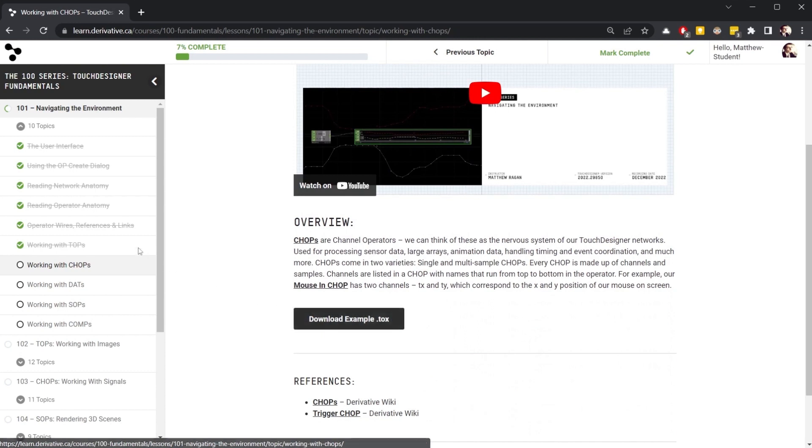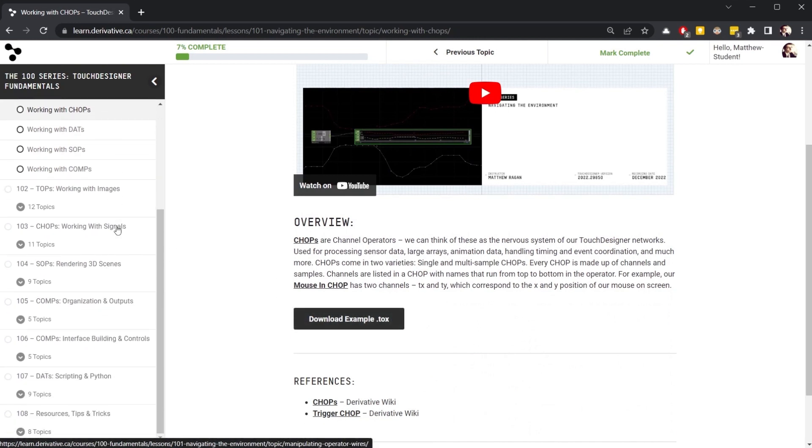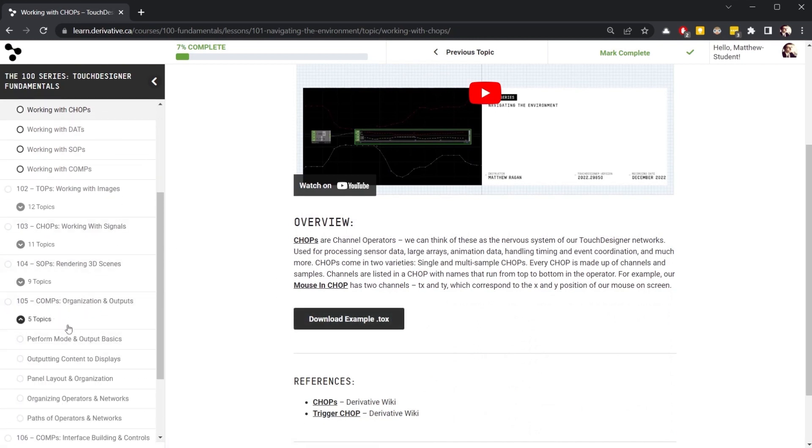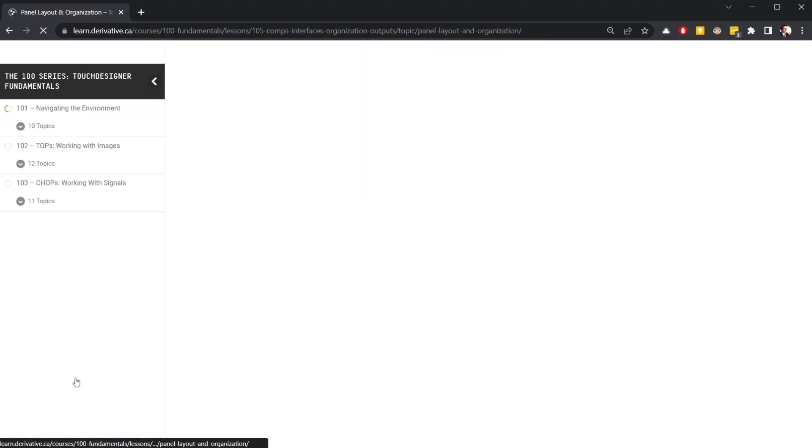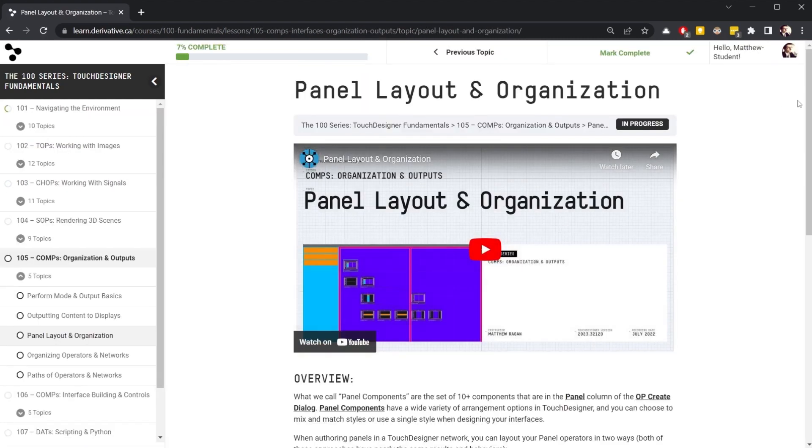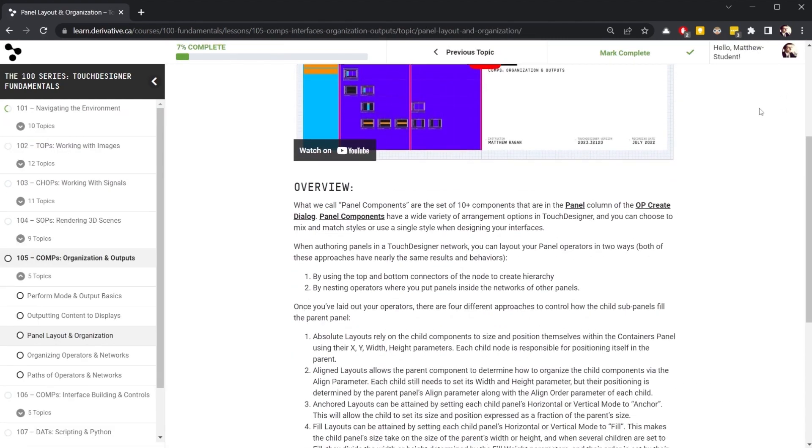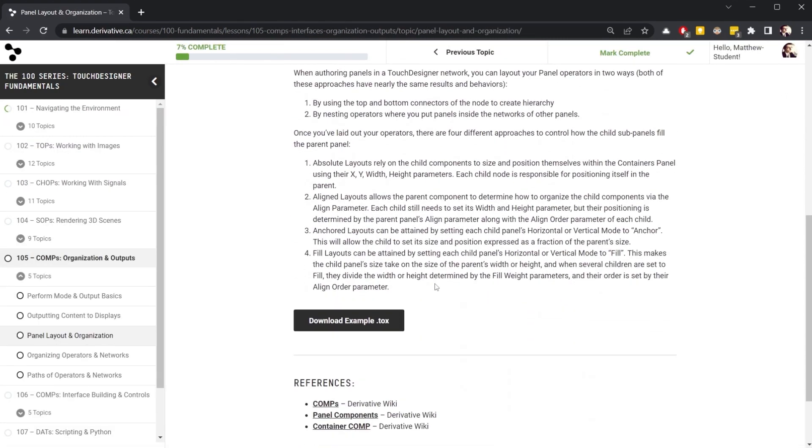Let's take a look at one of my favorites. In 105, let's head to Panel Layout and Organization, and let's download the example.